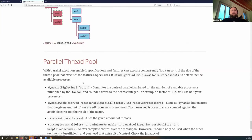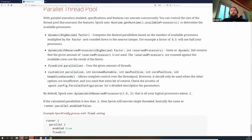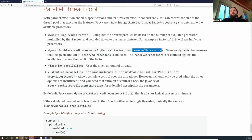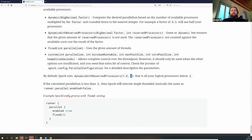There are thread pool settings you can configure. For example, you can set a dynamic load factor — using 0.5 would use half your processors. You can also set a dynamic factor with a minimum number of processors. By default, Spock uses every processor but keeps two threads reserved for Gradle and the rest of the operating system.